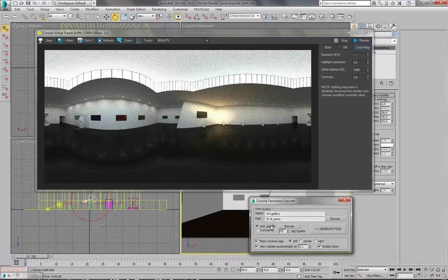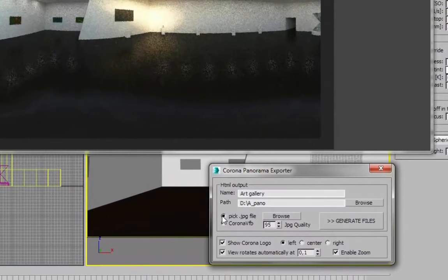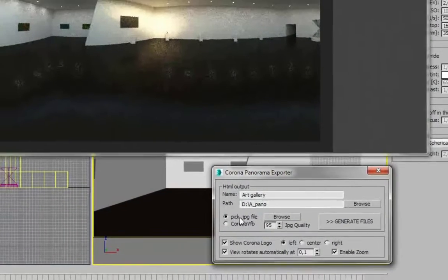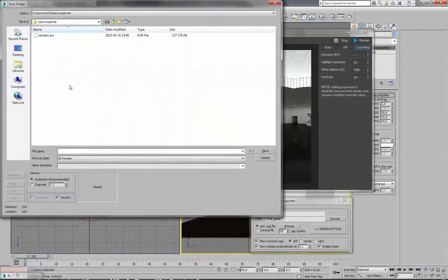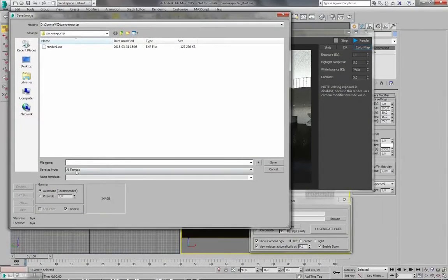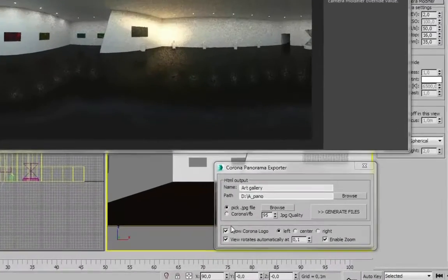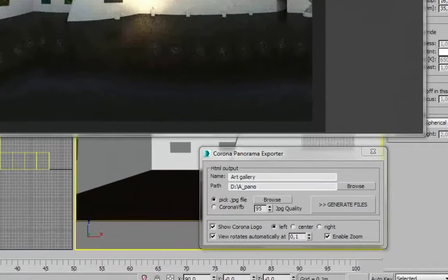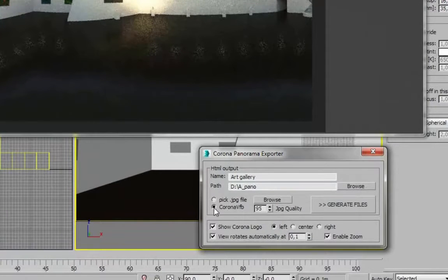And now you can choose to either pick a JPEG file. So I can for example save this image and then load it here. Or we can use the image that is stored inside of the frame buffer. So I will select this one, Corona TFB.